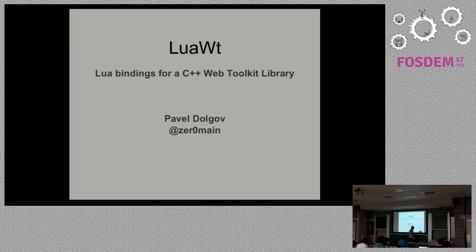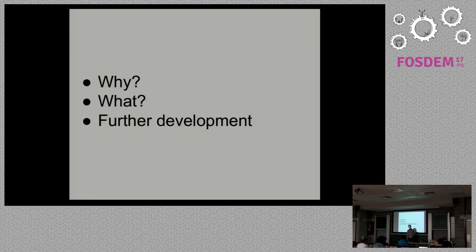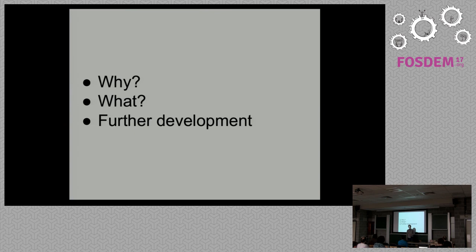There are three main parts. The first part I would like to talk about Wt itself, its key features and what's new in Wt for web development in Lua. It's like a motivation part. Why do we actually need to bind it to Lua?